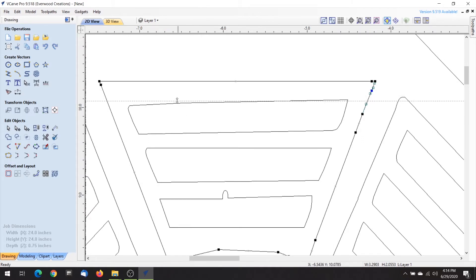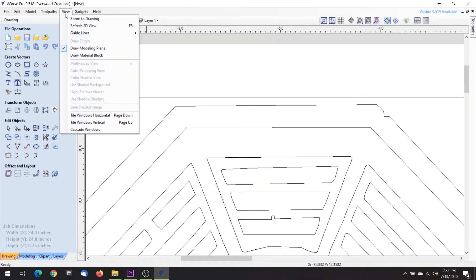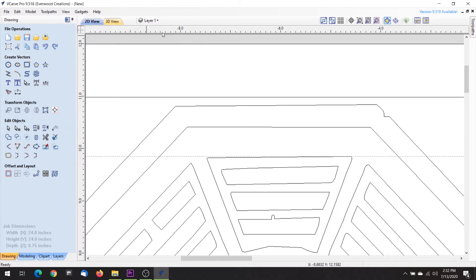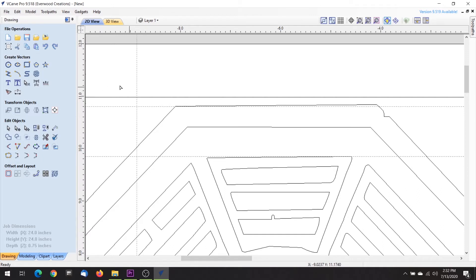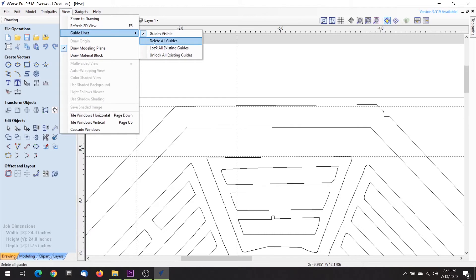You can do that or add an additional guide if you want to keep the other for reference or later use. You can turn the guides on and off by going to the view menu, then to guide lines and clicking on guides visible. Once you're finished, the same menu has a delete all guides option to clear your space.